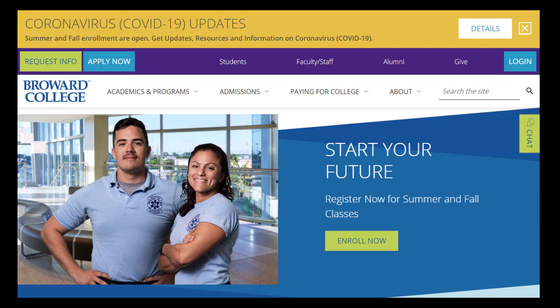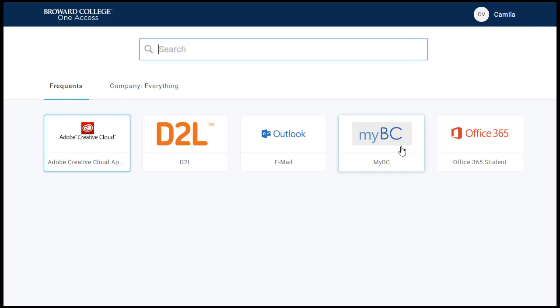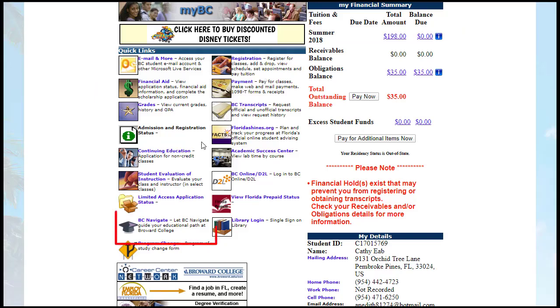Google Chrome is the recommended browser for utilizing BC Navigate. First, log into OneAccess from the Broward College homepage by clicking the login button located here. Once logged in, click the MyBC tile. The link for Navigate is located here on your MyBC homepage.